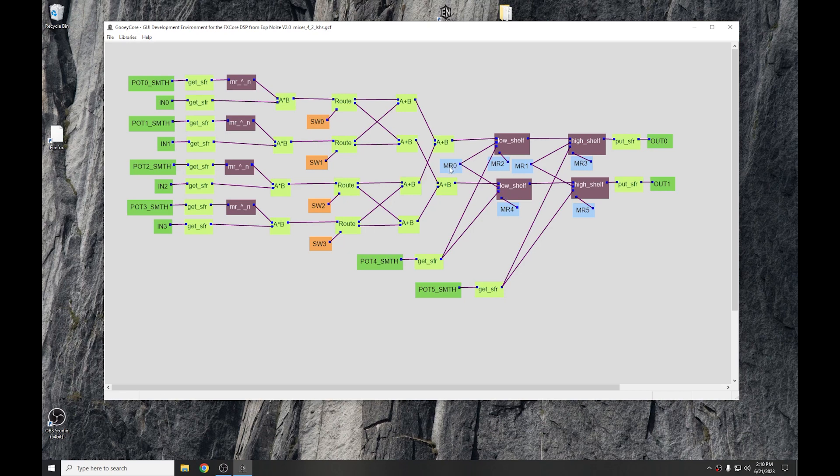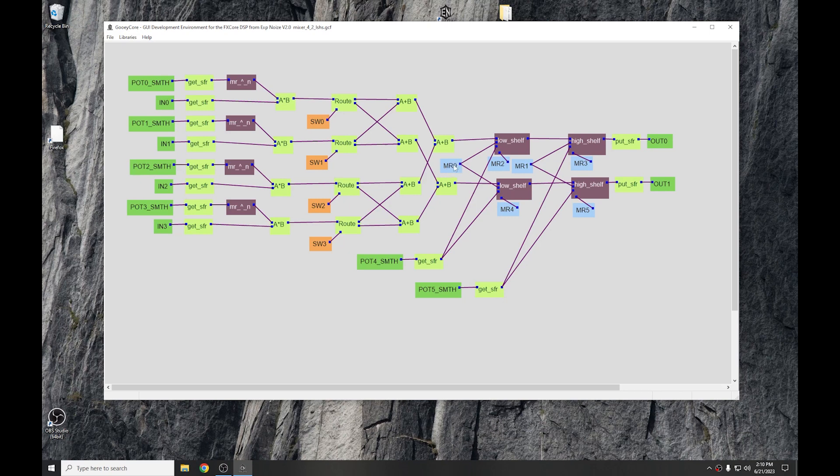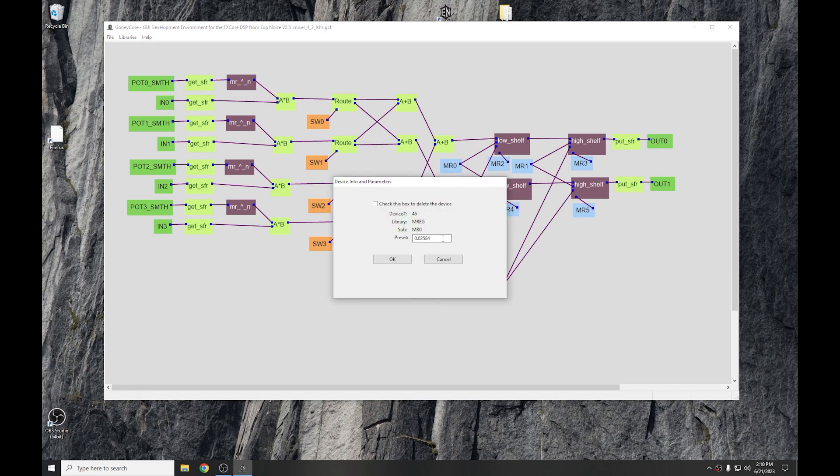We can get away with using an M-REG on multiple connections, because the shelving filters only ever read from the M-REG, so they know what their frequency is. They don't ever write to it, so it won't ever overwrite the value. And one of the things is that when you explicitly put a register on the design, you can right-click it and set a preset value for it.